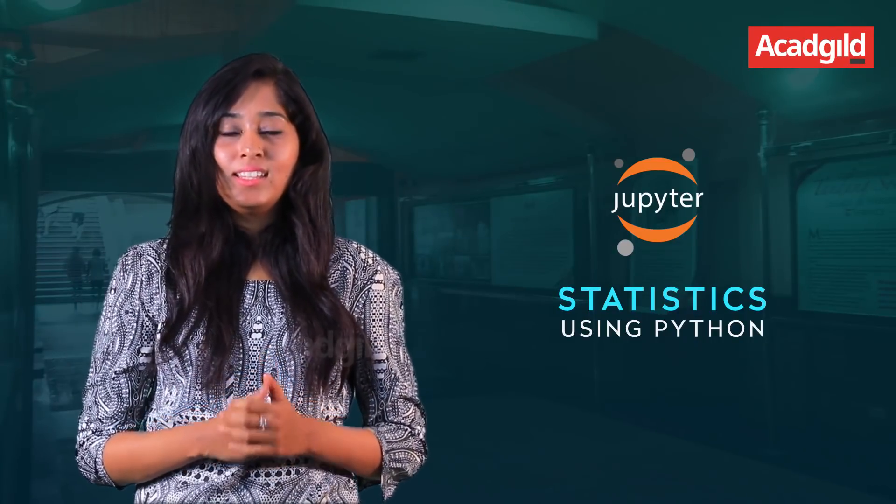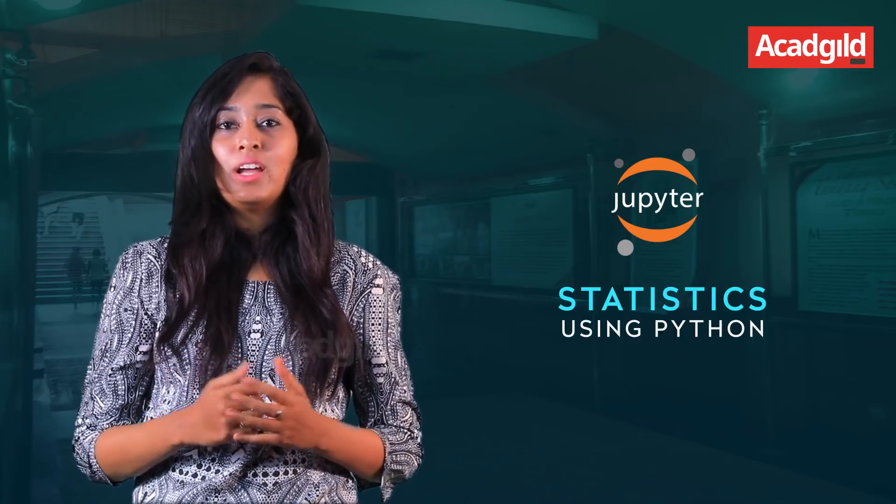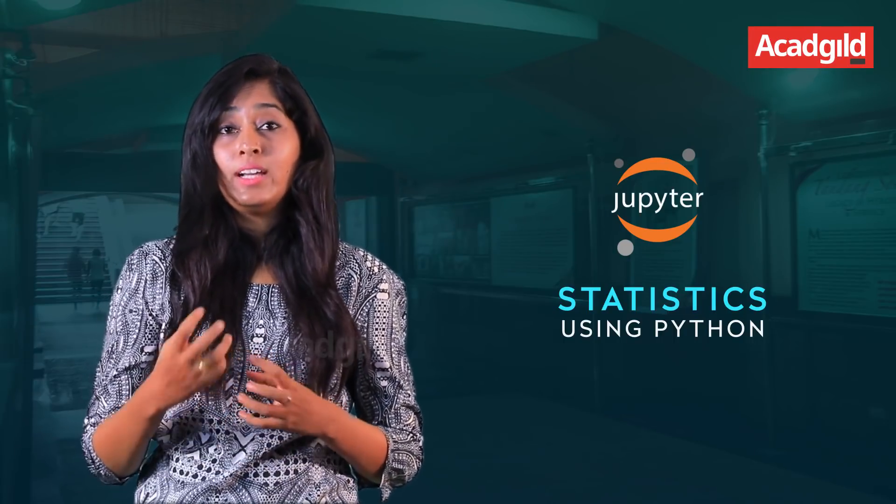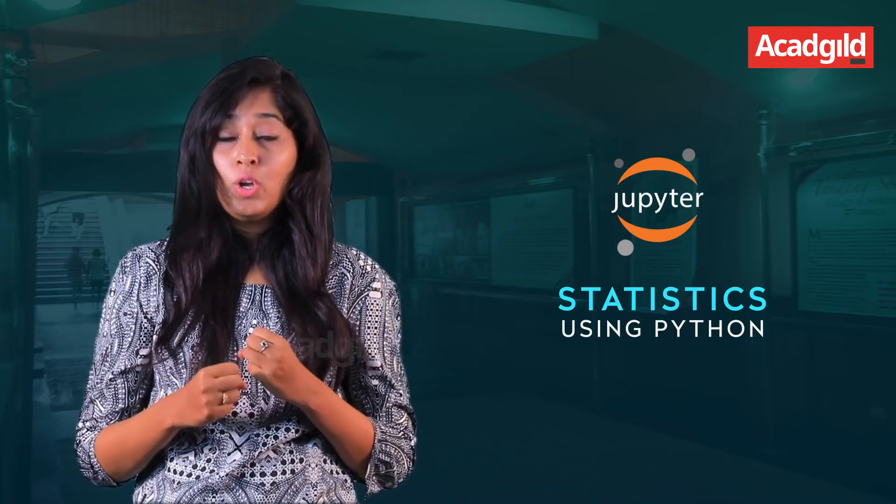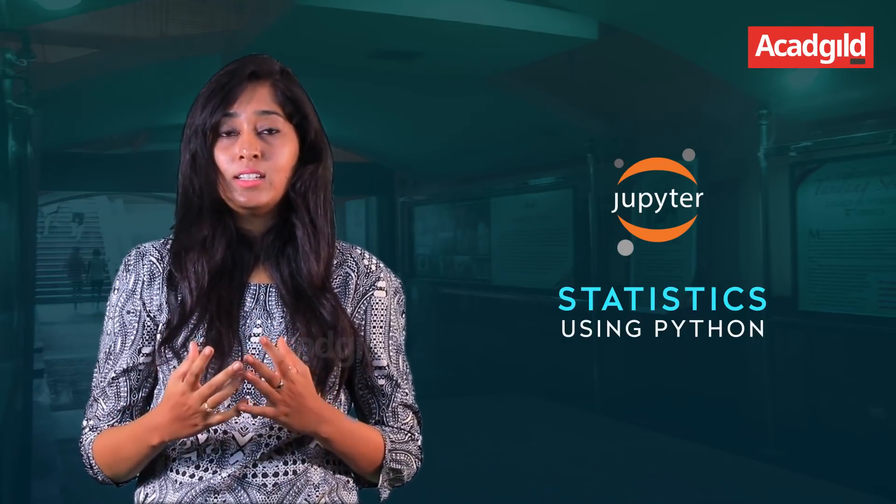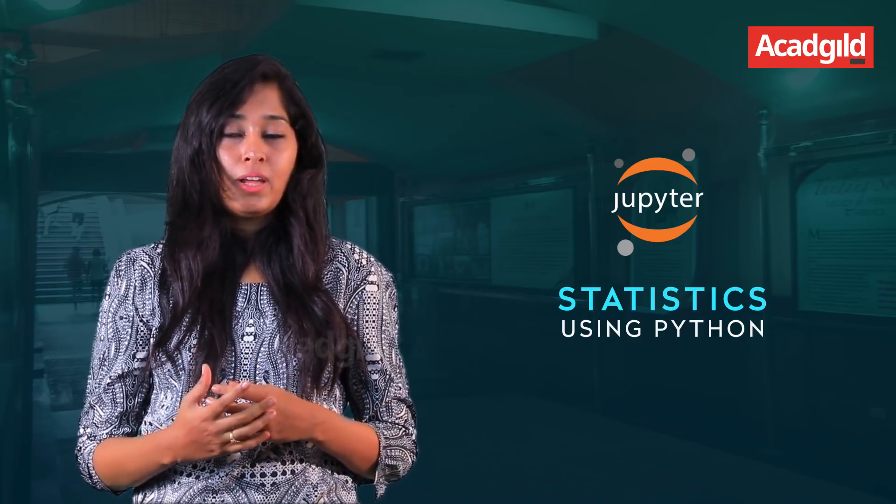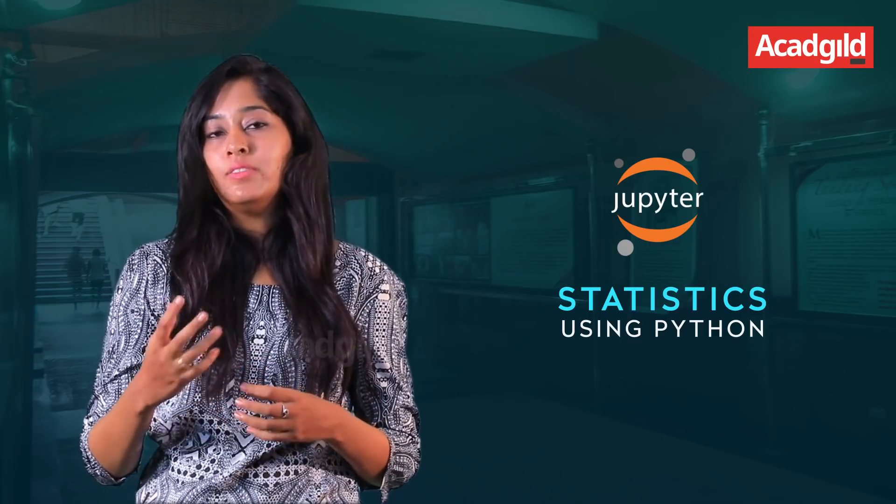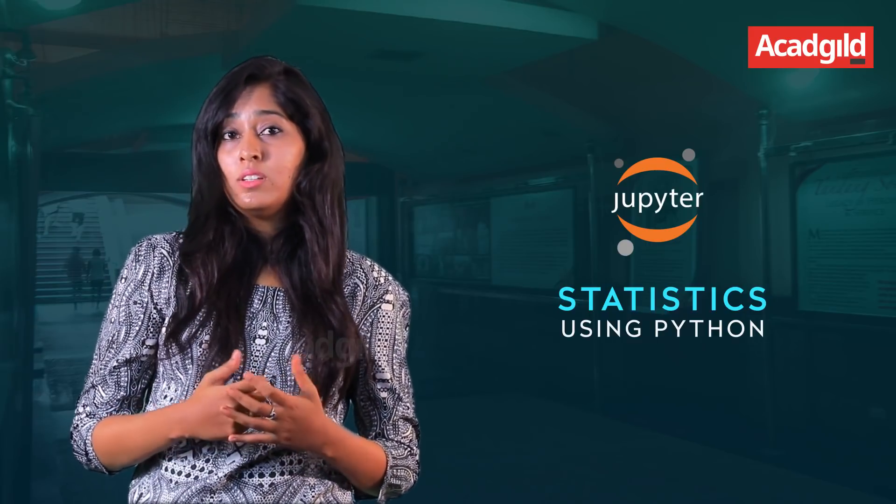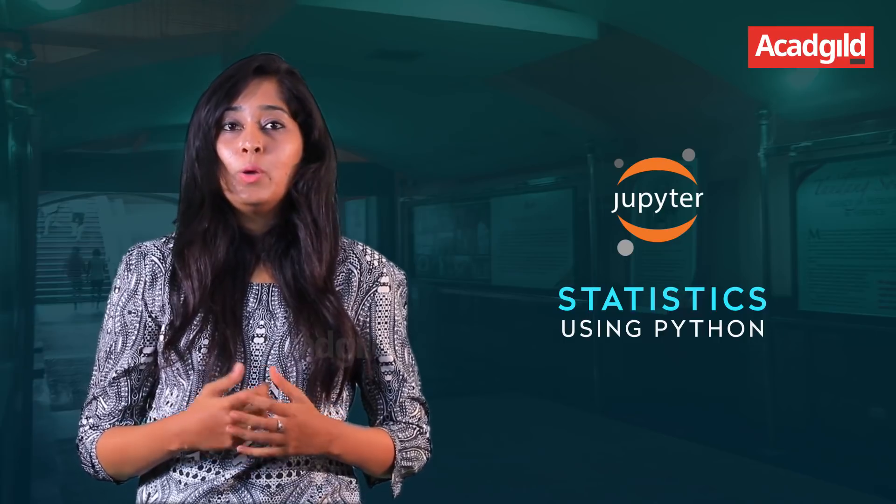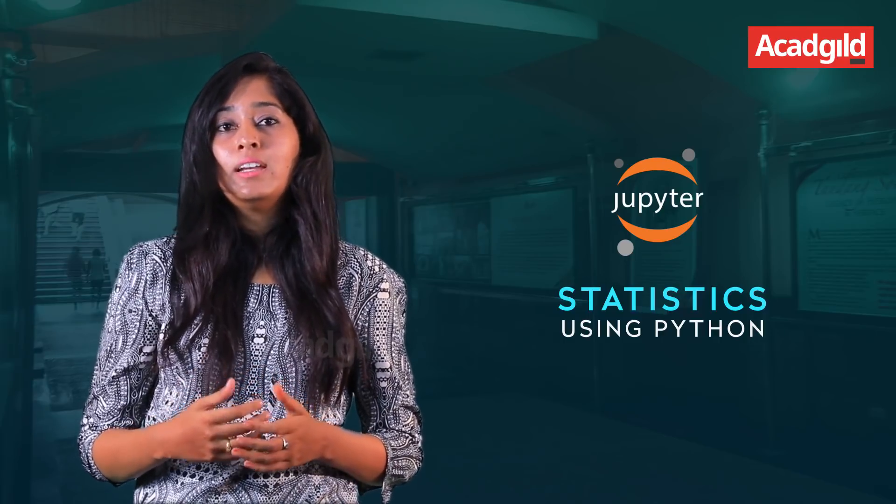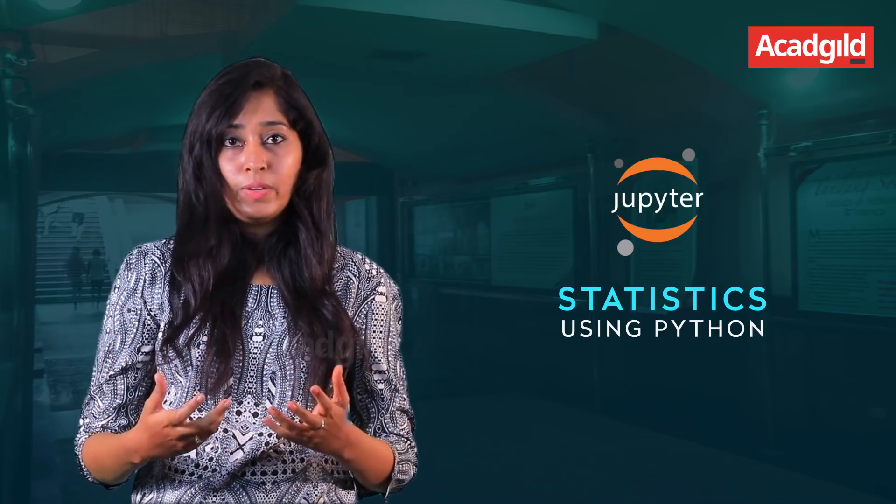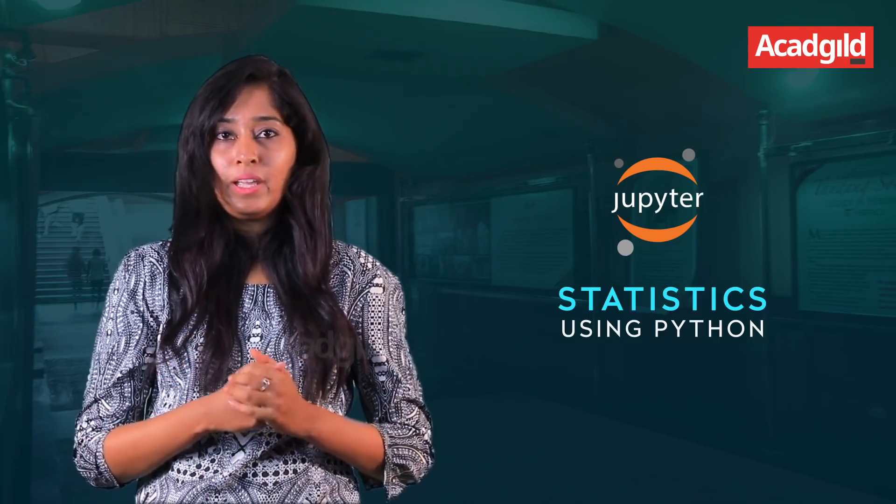What is statistics? Statistics is a branch of applied mathematics where we collect the data, organize it, do an interpretation on it and we can visualize it as well. We can use these analyses in various fields for decision making.